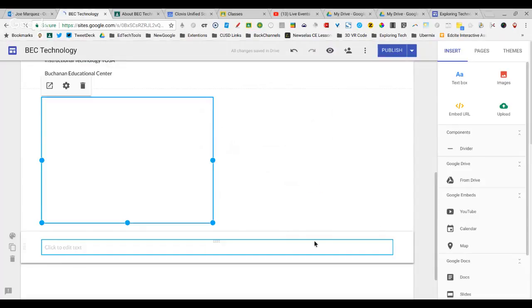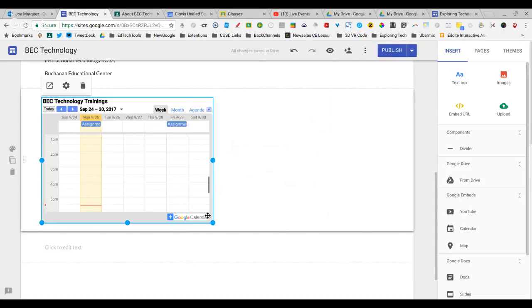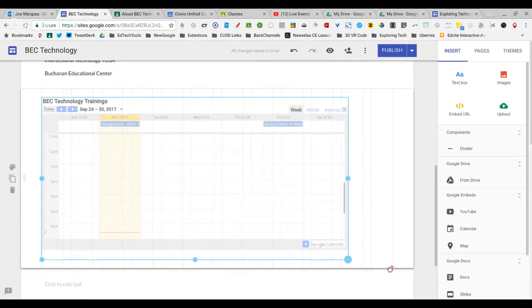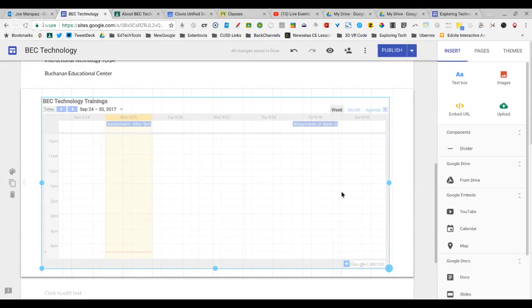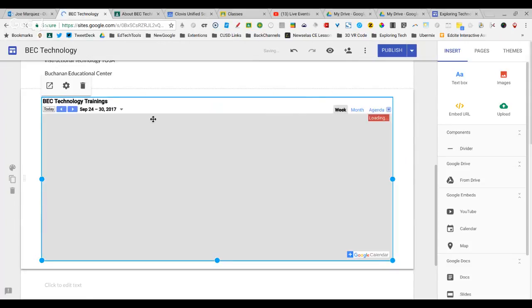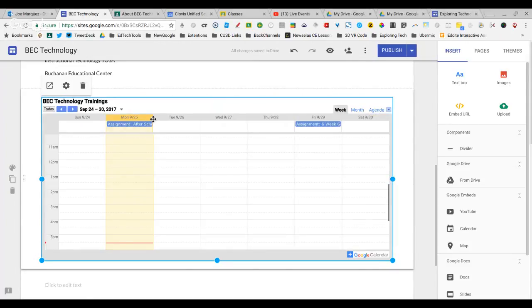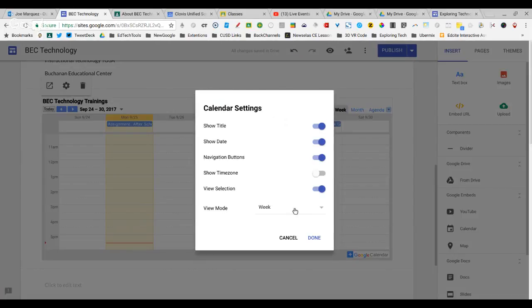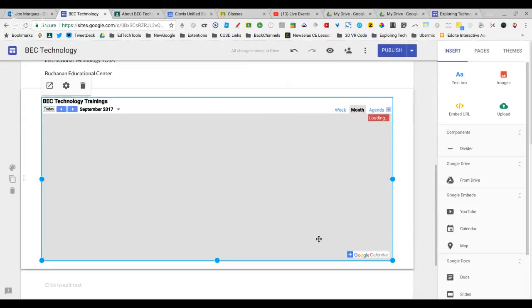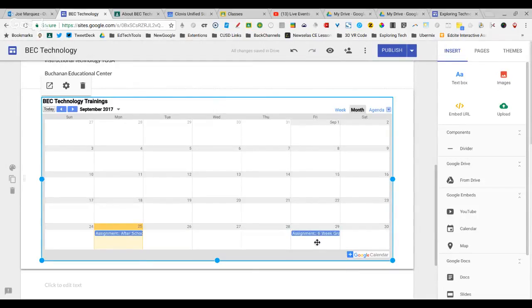Then it will show it as a Week View right here. I'm going to make this bigger because I do want it bigger on this website. And if you'd like it to be Month View, then you just go in here and change it to Month View, and you can see them right down there.